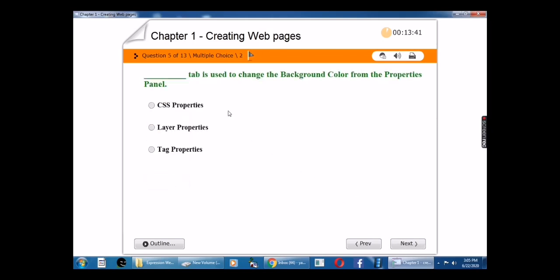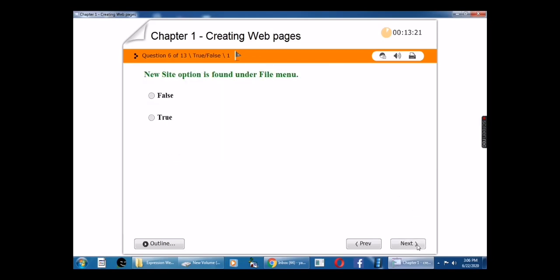The blank tab is used to change the background color from the properties panel. The answer is Tag Properties. The Tag Properties tab is used to change the background color from the properties panel.